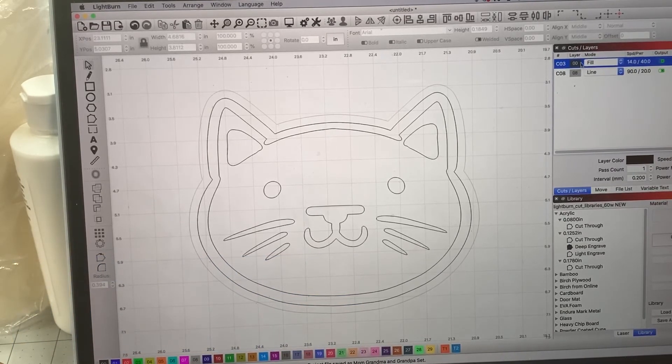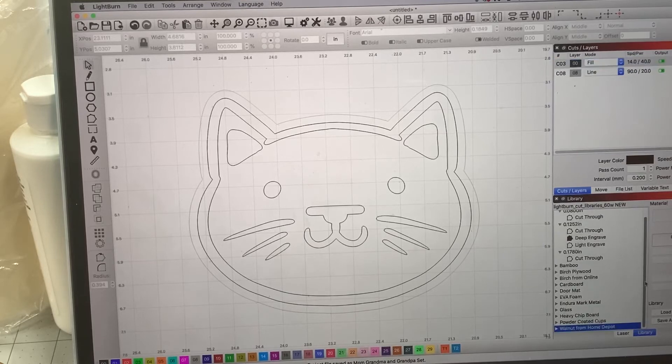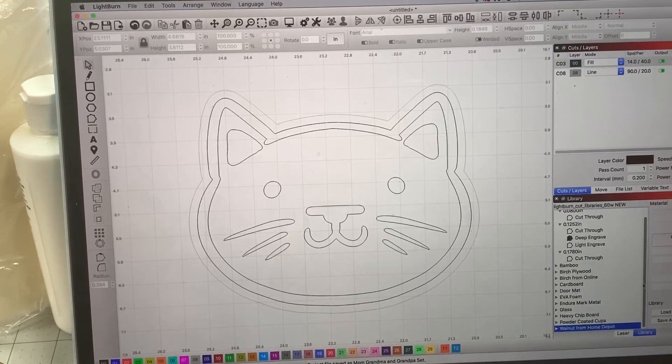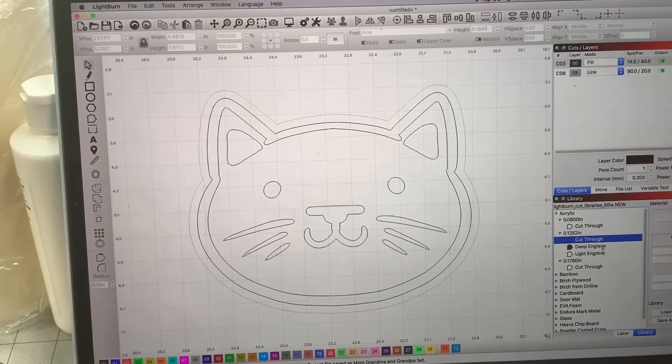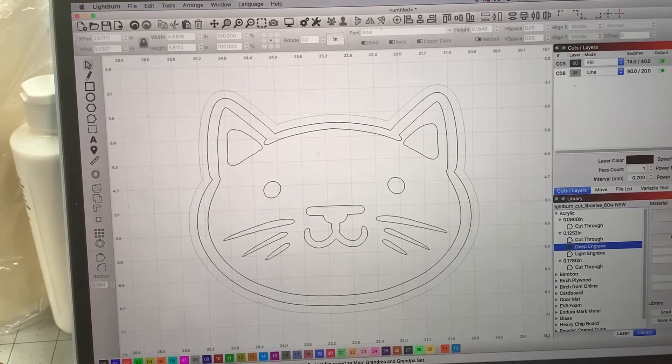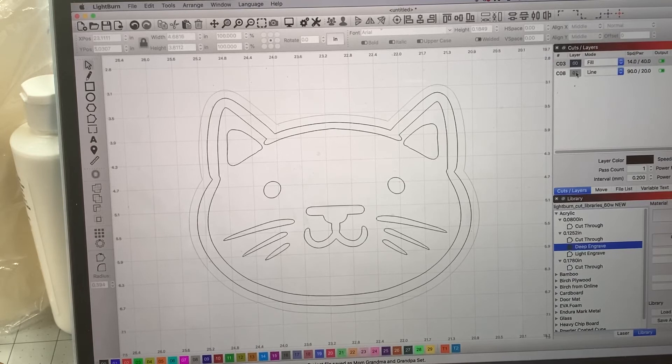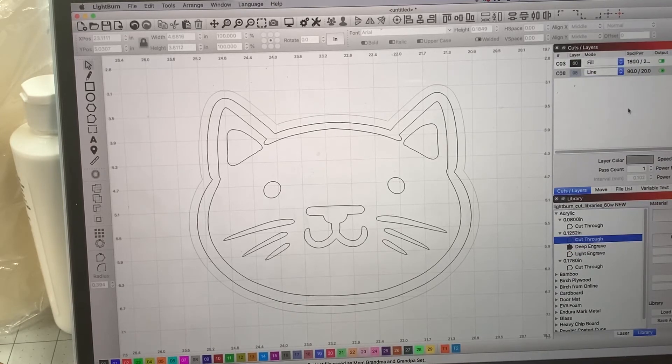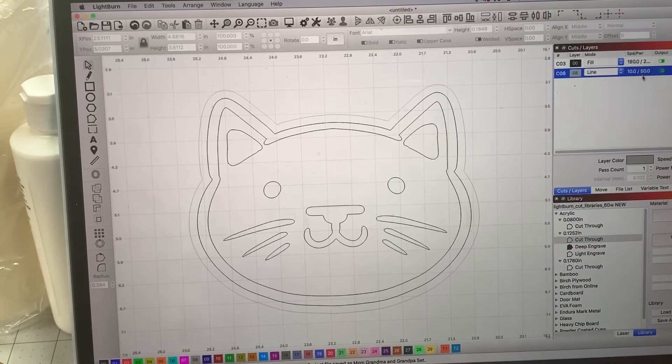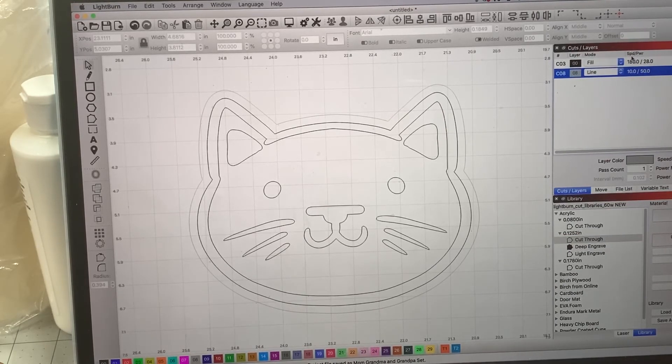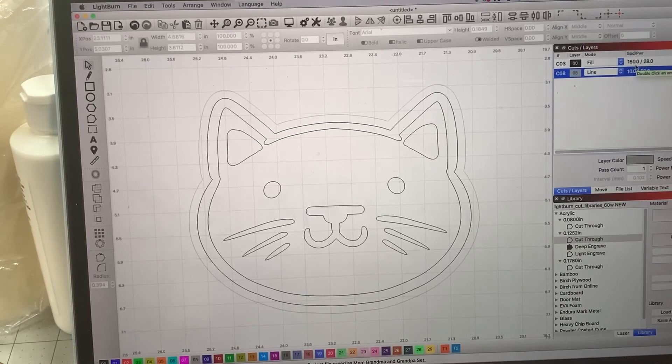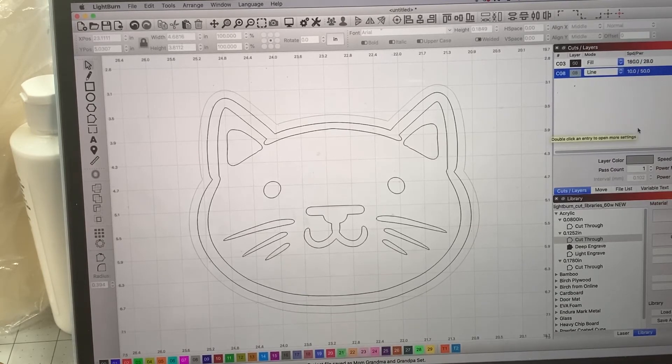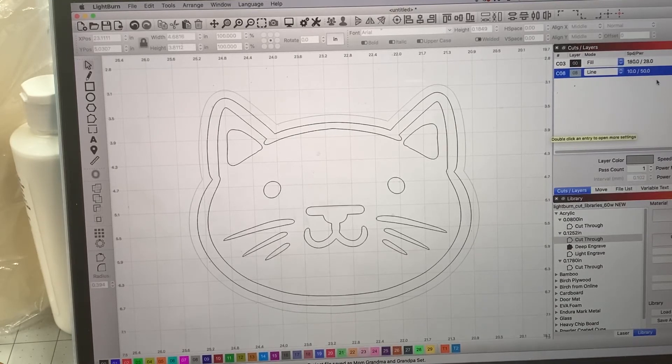With the acrylic, I have an acrylic section over here. It is 1/8th. For the fill, I'm going to choose my deep engrave. And for the line, I'm going to choose cut through. So it might take a couple seconds for it to load. And in case you want to see the settings that I use for the fill, I use 180 speed, 28 power. And for the line, which will be the cut, I use 10 speed and 50 power.